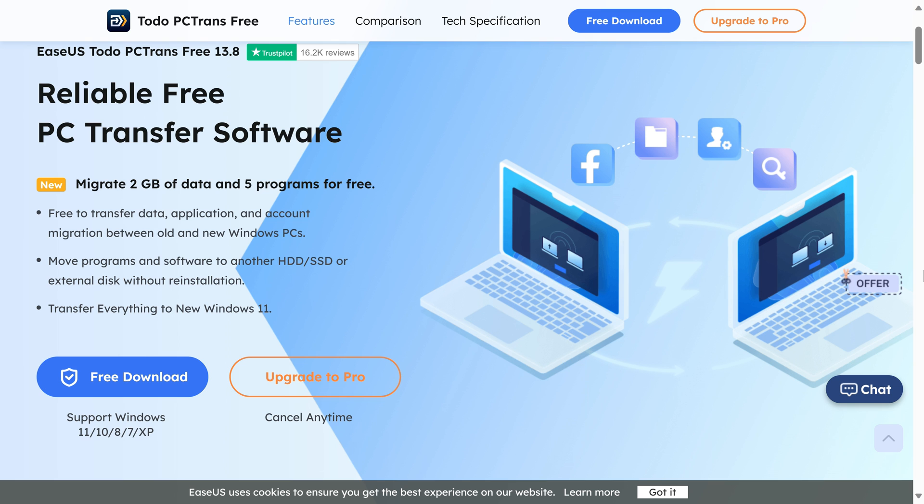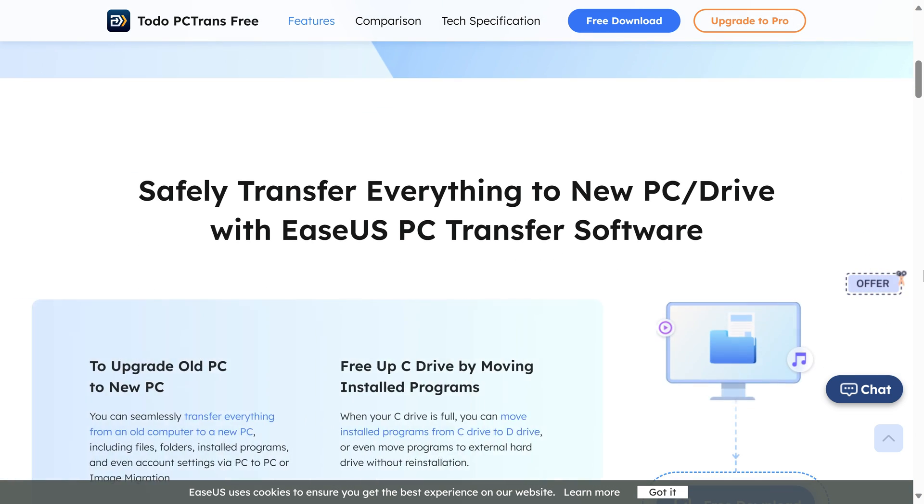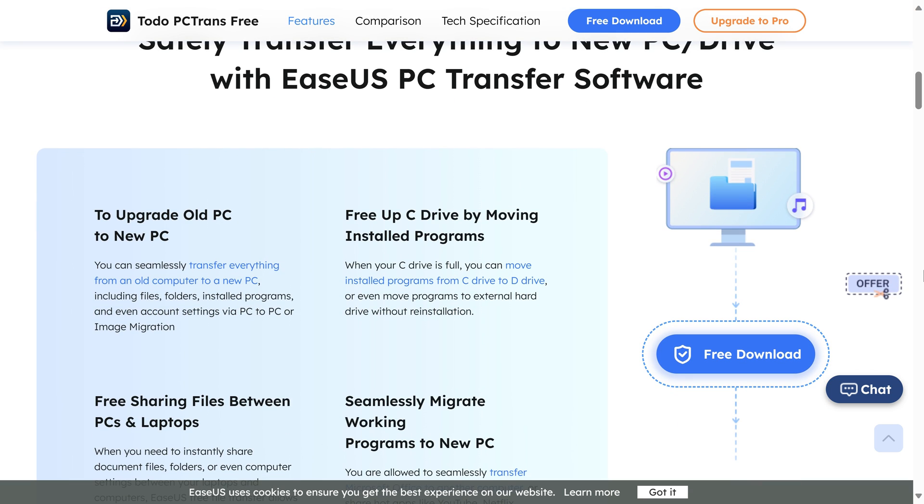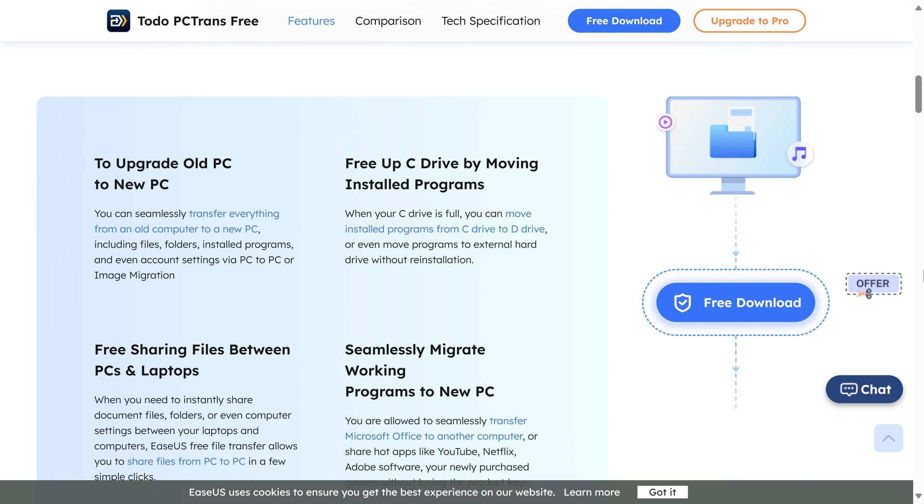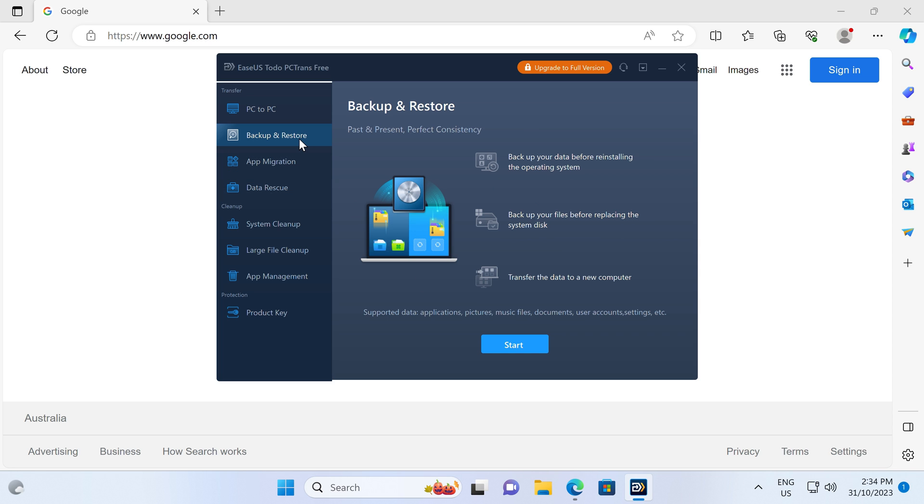Are you looking for a way to safely and quickly transfer files and apps to a new PC? Say hello to Ease Us To Do PC Trans, a simple to use app that can help you transfer programs from one PC to another, or create a full backup of your computer. Try it for free with a link in the video description.